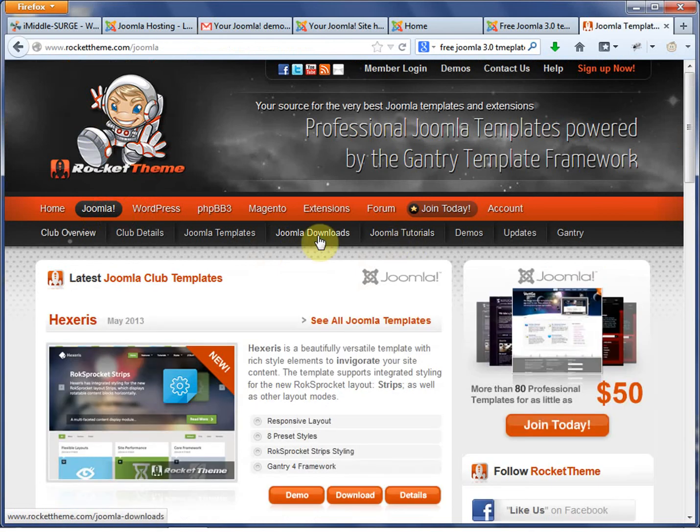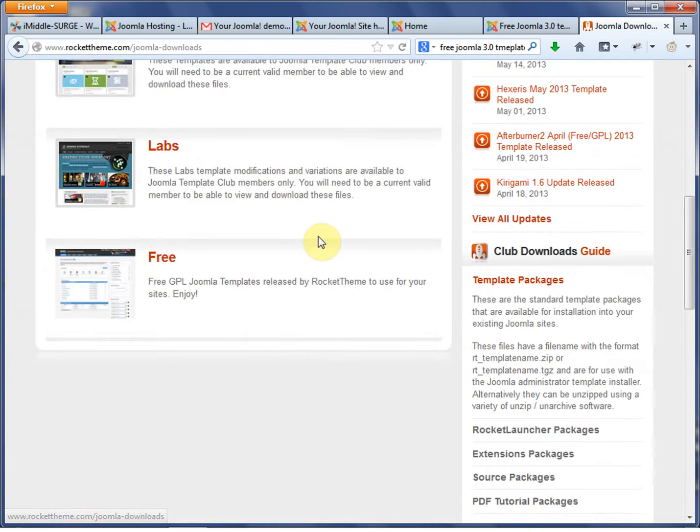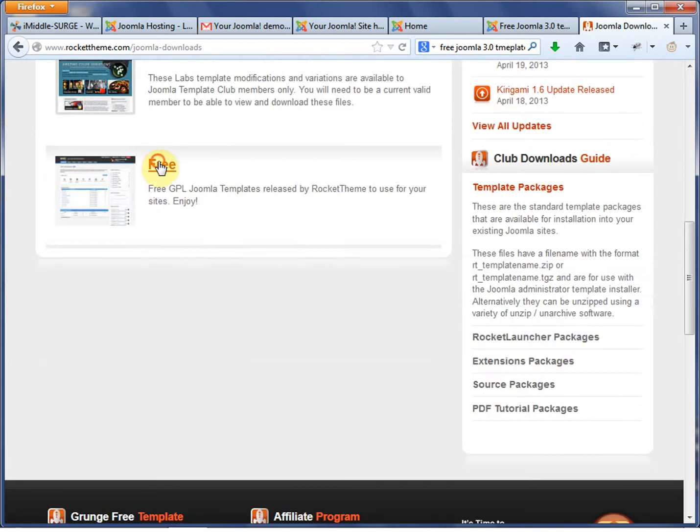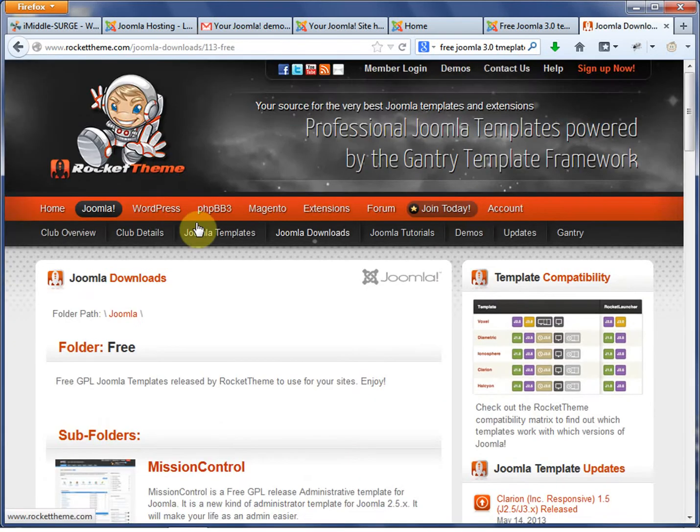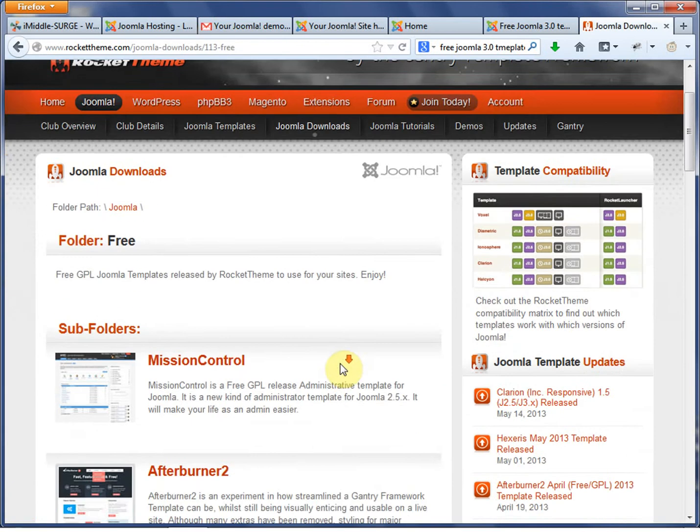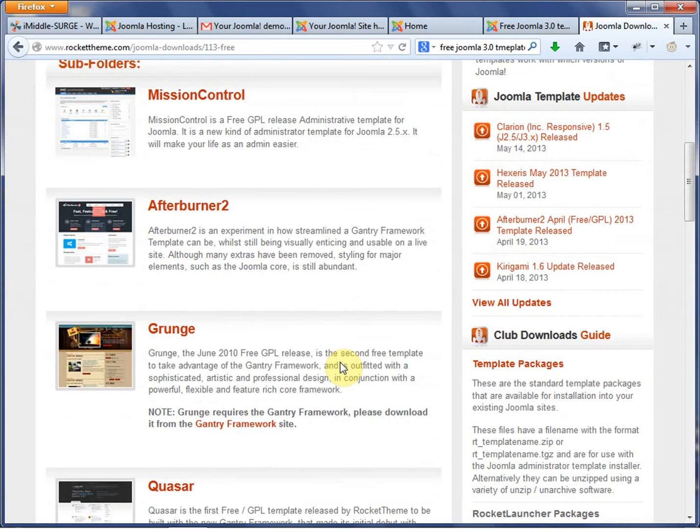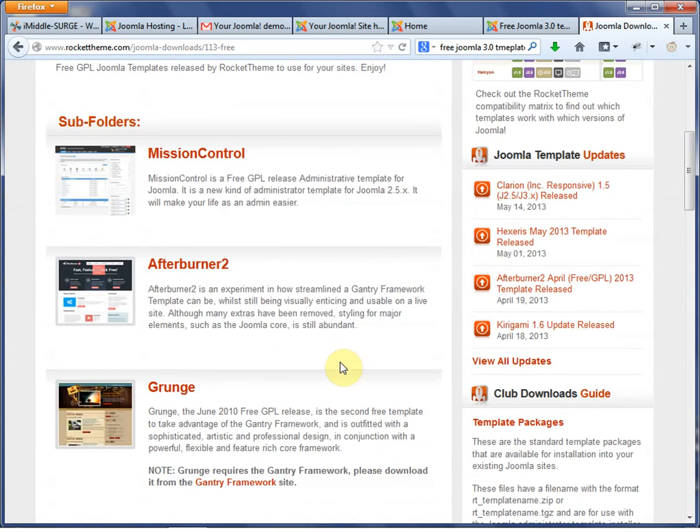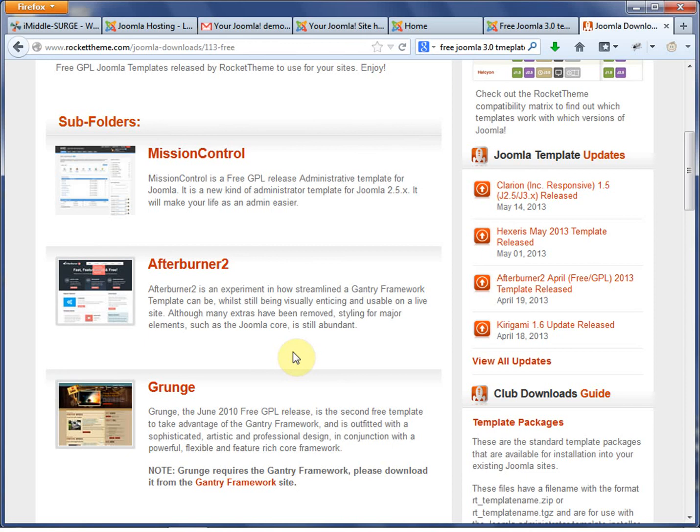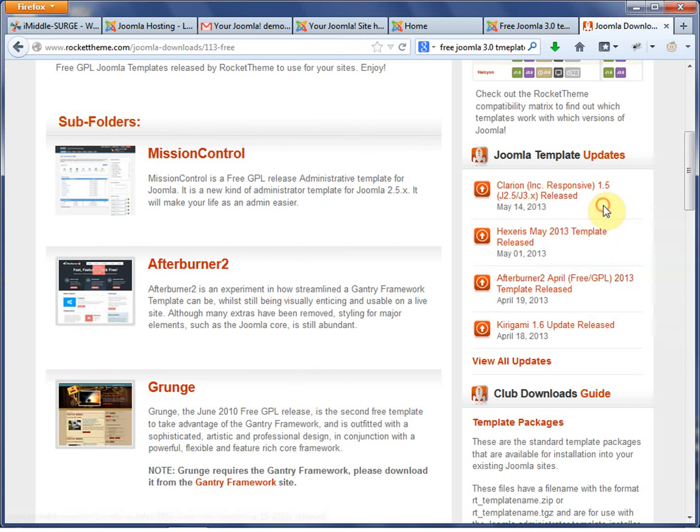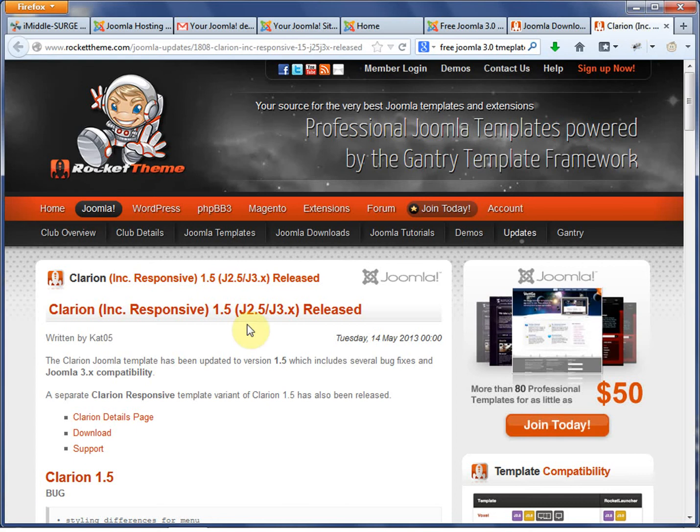So what we're going to do is we went to Rocket Theme. We went to Joomla. We went to Joomla Downloads. And then we went to Free. And because Joomla 3 has just come out, there aren't a lot of Joomla 3 templates out there. And that's just something that you go through every time there's a new Joomla released.